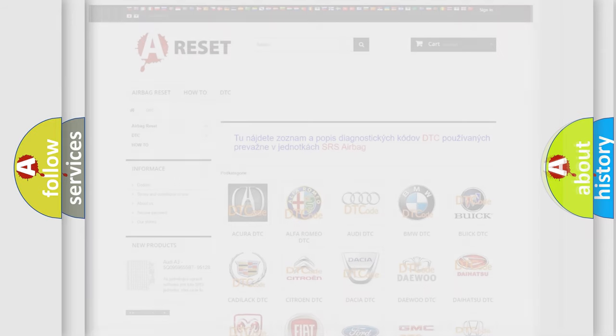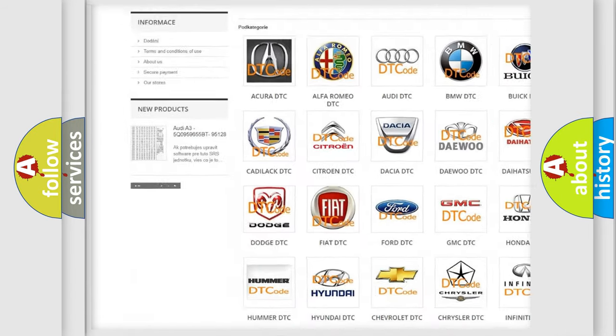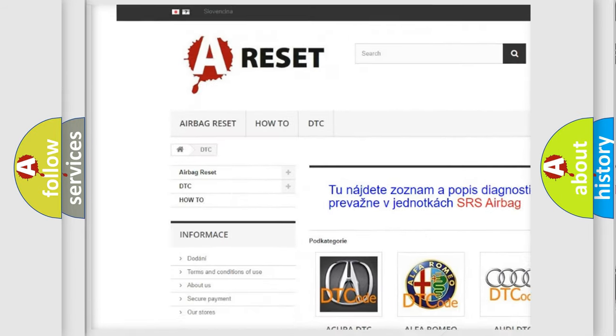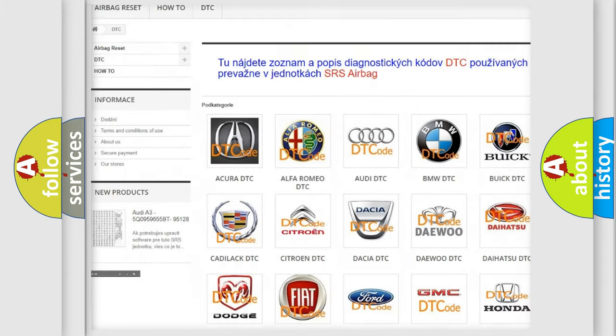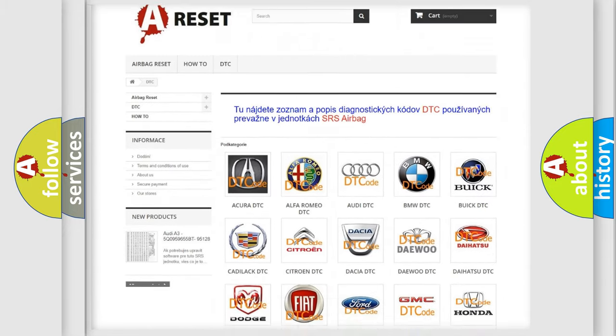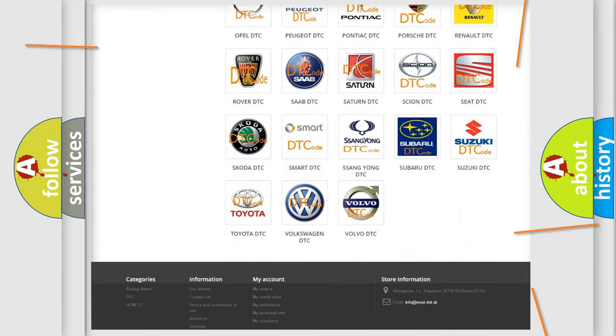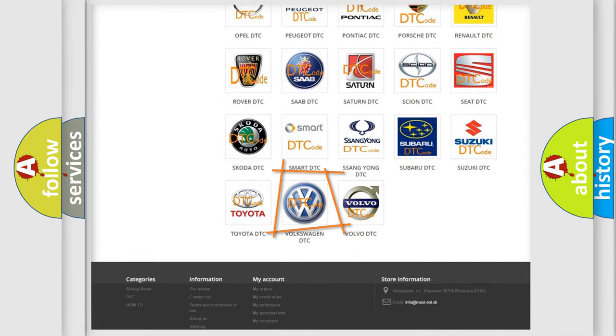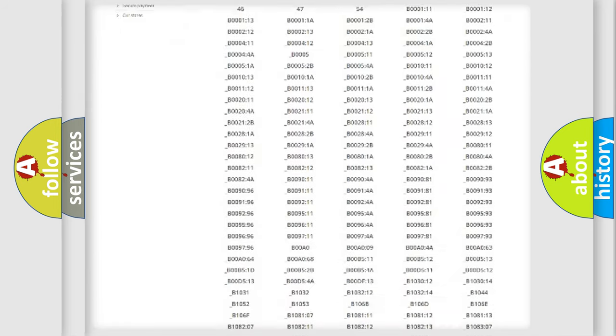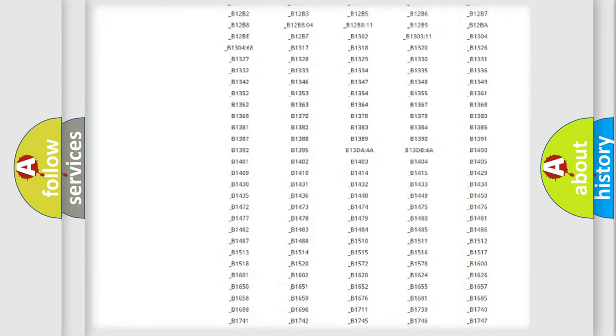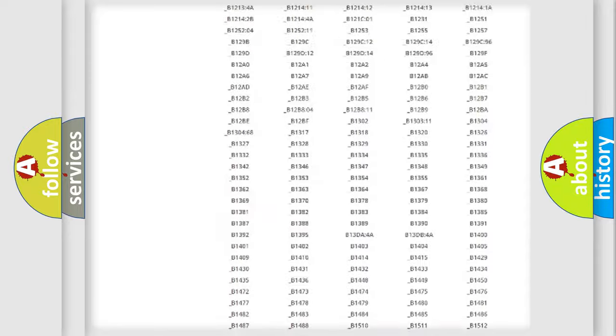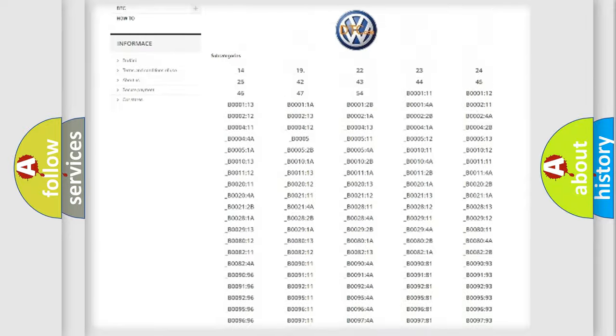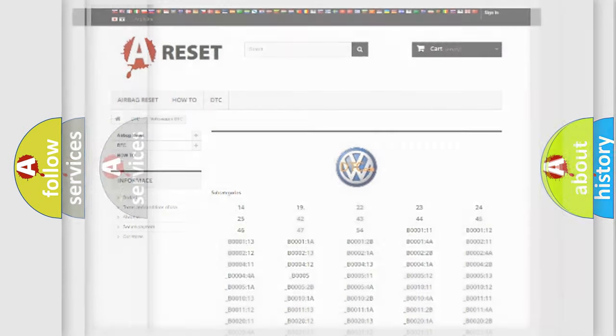Our website airbagreset.sk produces useful videos for you. You do not have to go through the OBD2 protocol anymore to know how to troubleshoot any car breakdown. You will find all the diagnostic codes that can be diagnosed in Volkswagen vehicles, and many other useful things.